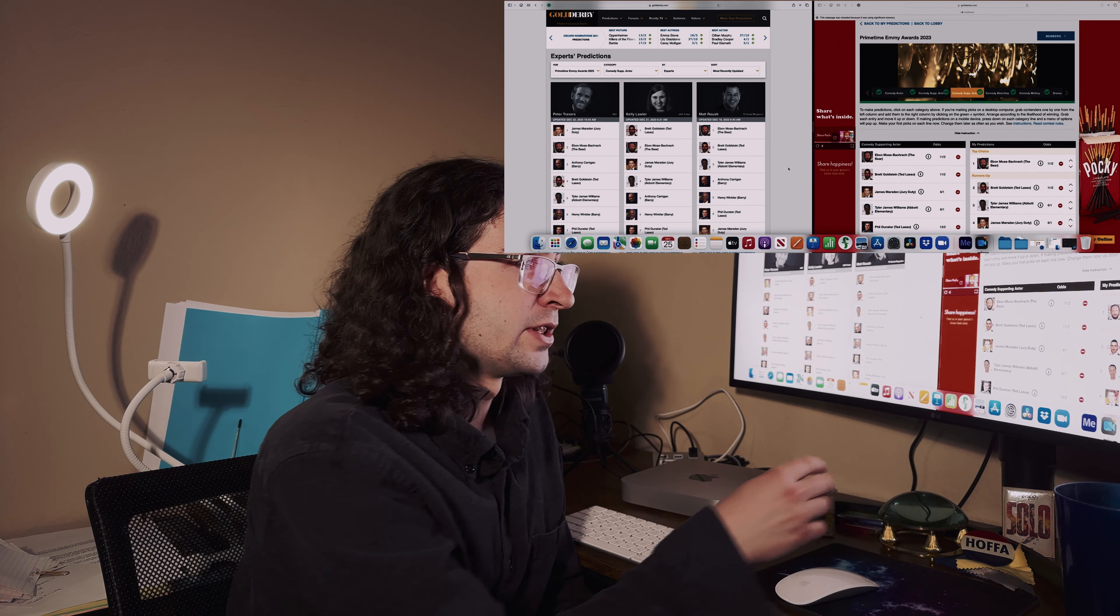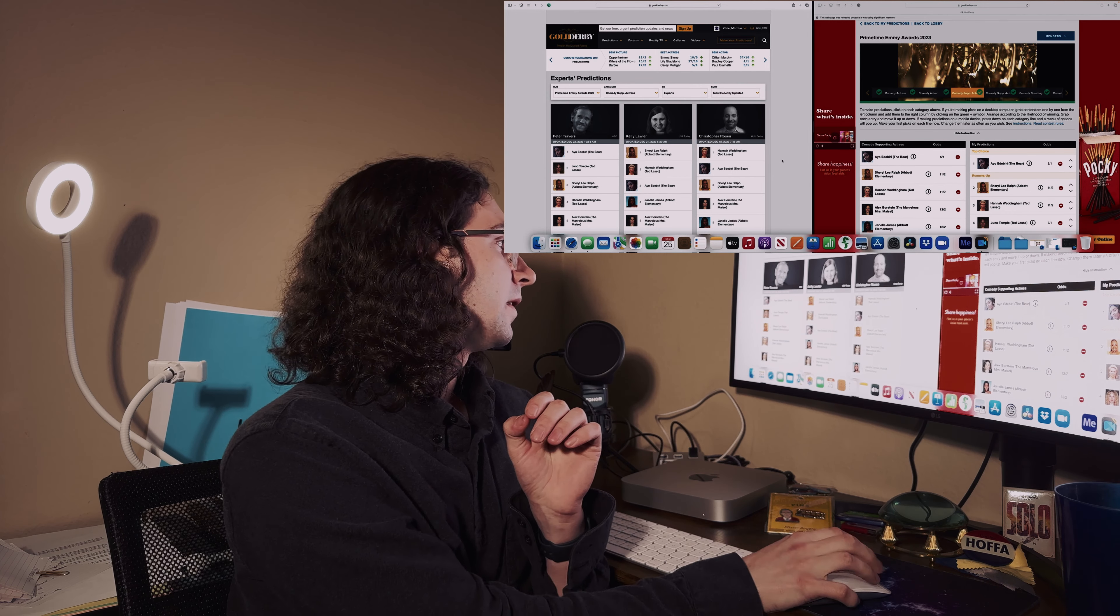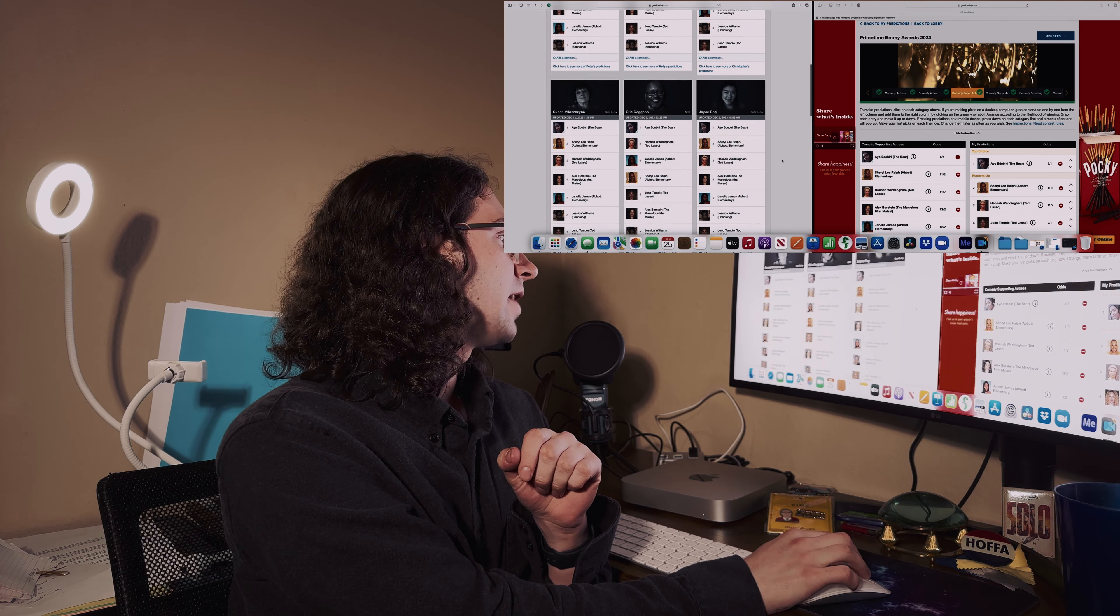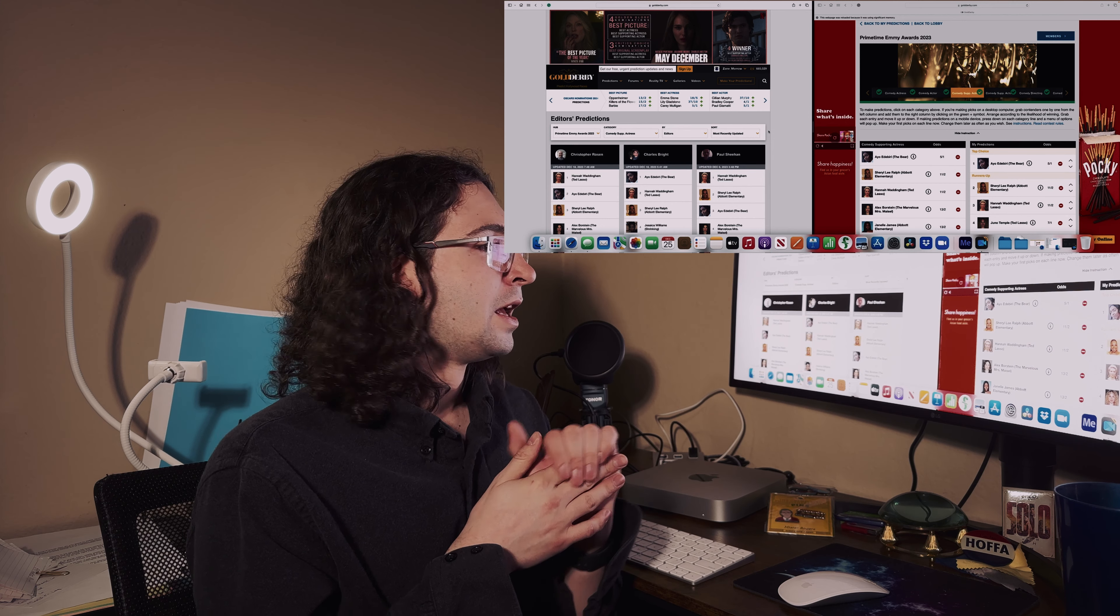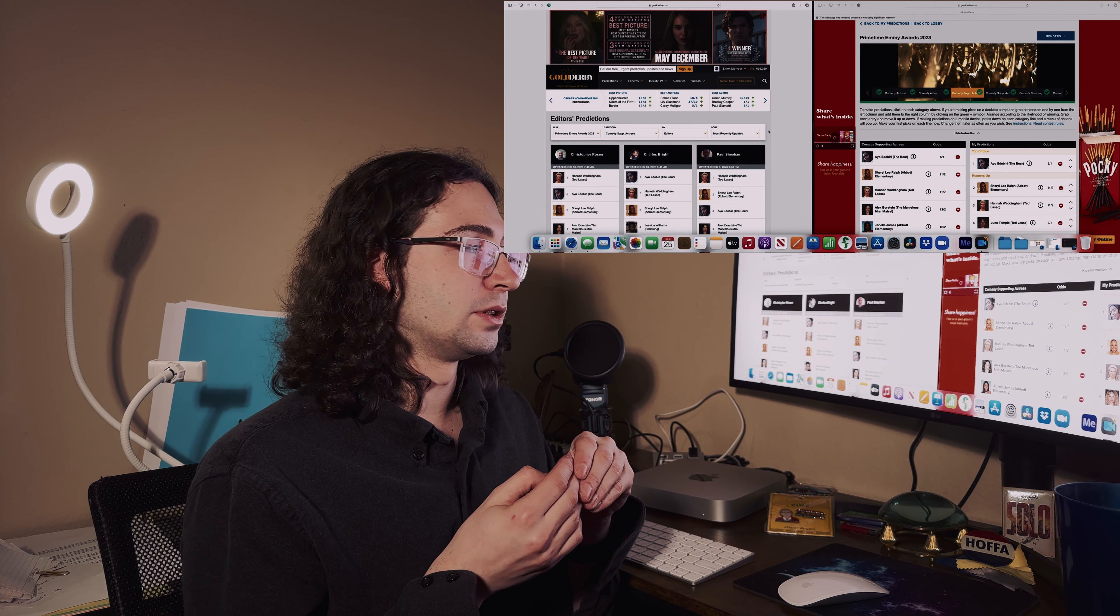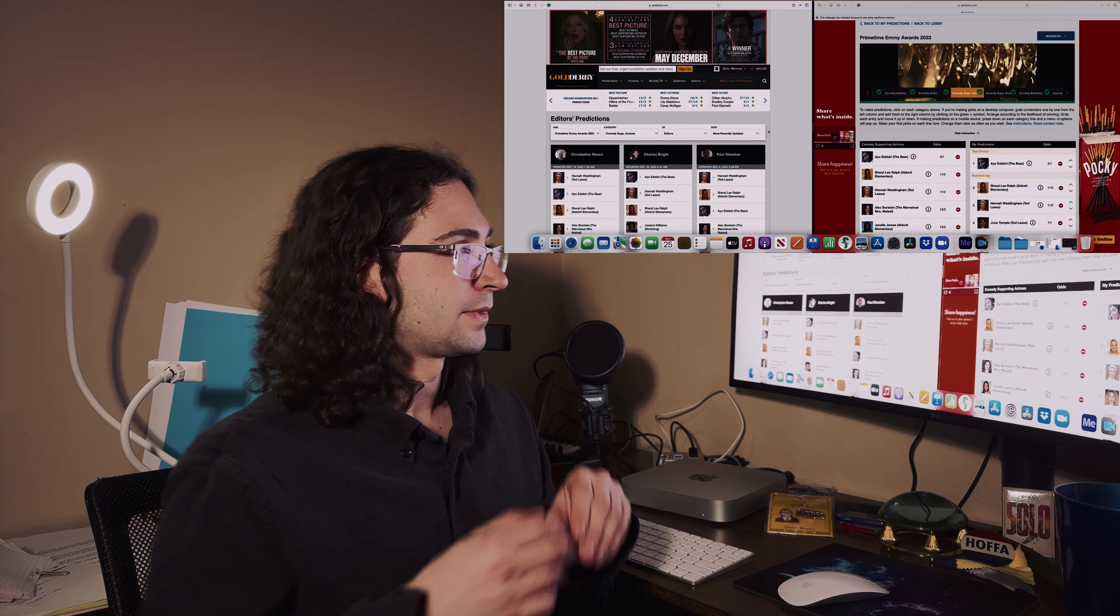Supporting actress in a comedy series - the experts and editors are also kind of divided on this one. I'll admit I was kind of divided about it for a little bit, not in terms of confusion, just more who should win. They all have so much range, but I kind of go for Ayo Edebiri for The Bear. Sorry if I'm butchering her name, but I vote for her. Then Sheryl Lee Ralph for Abbott Elementary is my runner-up, then Hannah Waddingham is my third runner-up. Her and Juno Temple I'll technically say they're tied.